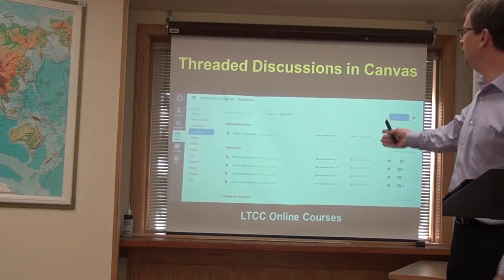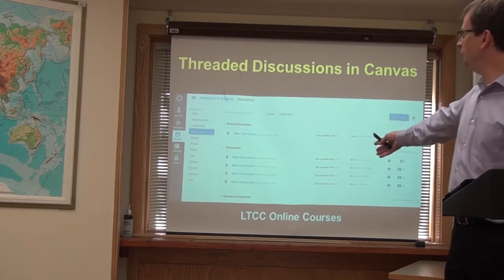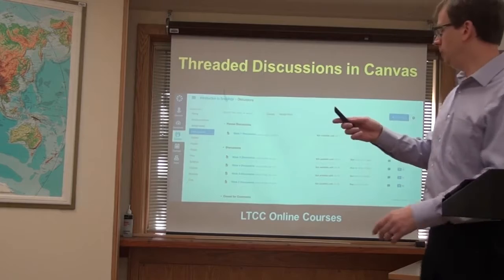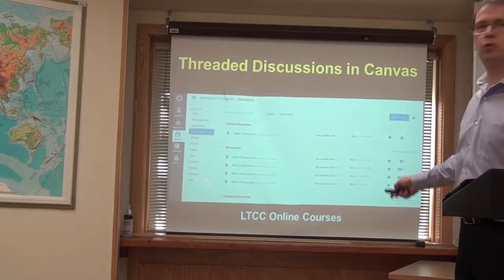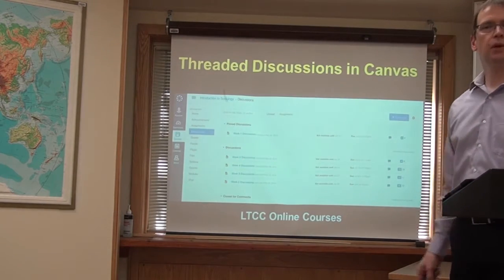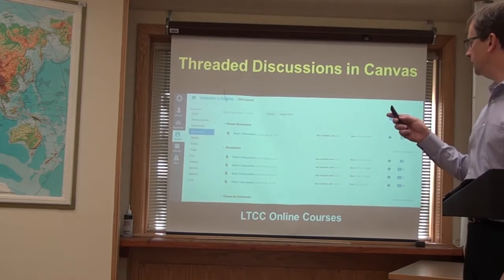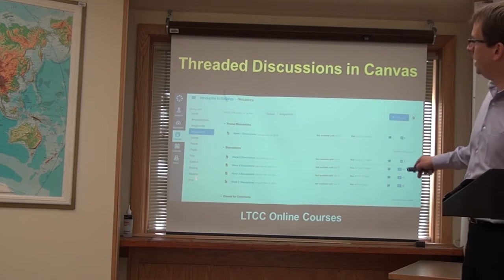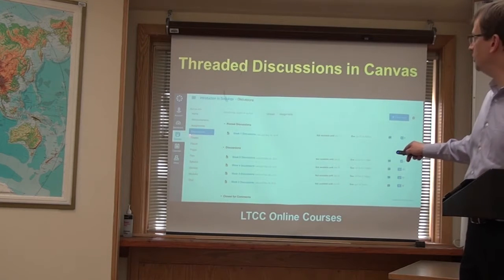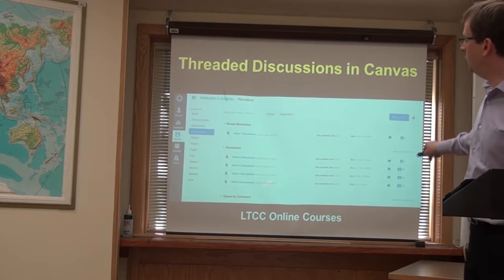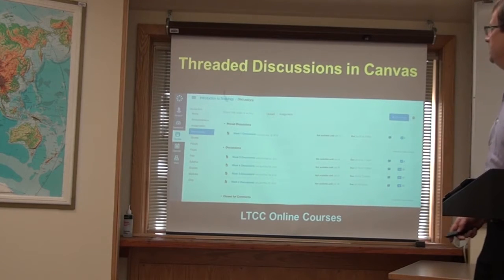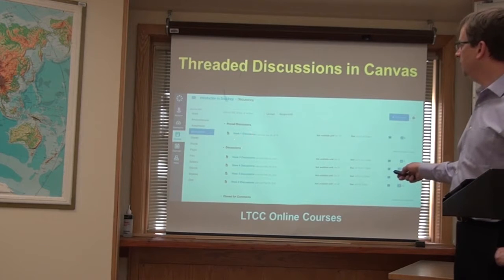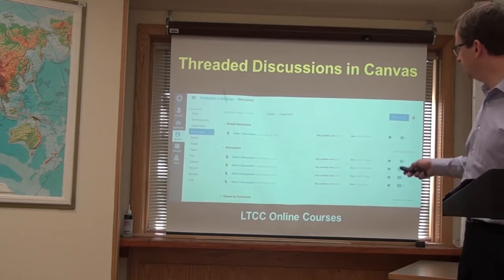I'm showing you just a general page here from a discussion board. Whatever online class you're taking with me in Canvas, it's going to be practically the same — the only difference would be the number of discussions per week and, of course, the specifics of the discussion. To get started, you will go to the left-hand side of your Canvas page and click on the Discussions tab. Something like this will pop up, and in many cases I'll have a pinned discussion for the given week. You can click on that, and in some cases you can work ahead in your discussions as well.